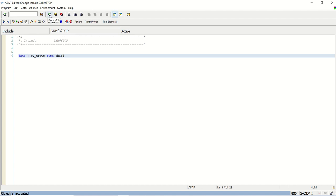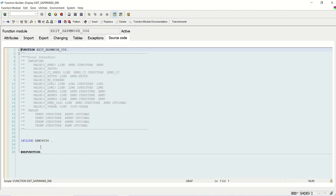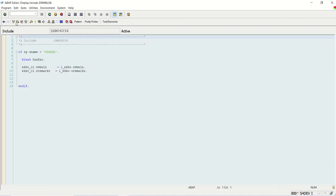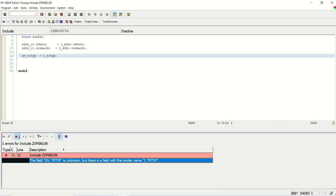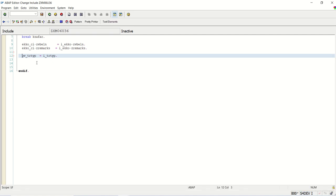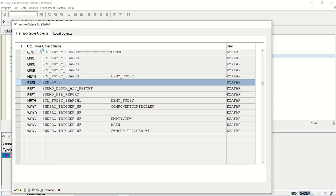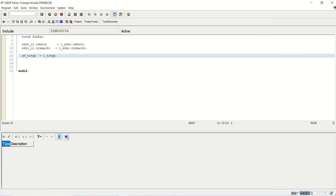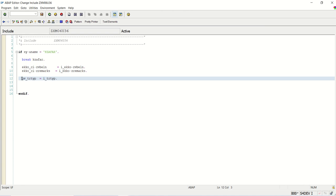Now the first thing to do: in the PBO exit importing parameter, I will double-click on the source code and assign: GV_TR_TYPE = I_TR_TYPE. Save and check. The system is giving a GV_TR_TYPE unknown error — I don't know why this demo system is giving the error, but it should not give any error in your system. I am sure you will not get this error. I activate it since I already declared it in the global data. So I have assigned the importing parameter value to GV_TR_TYPE.